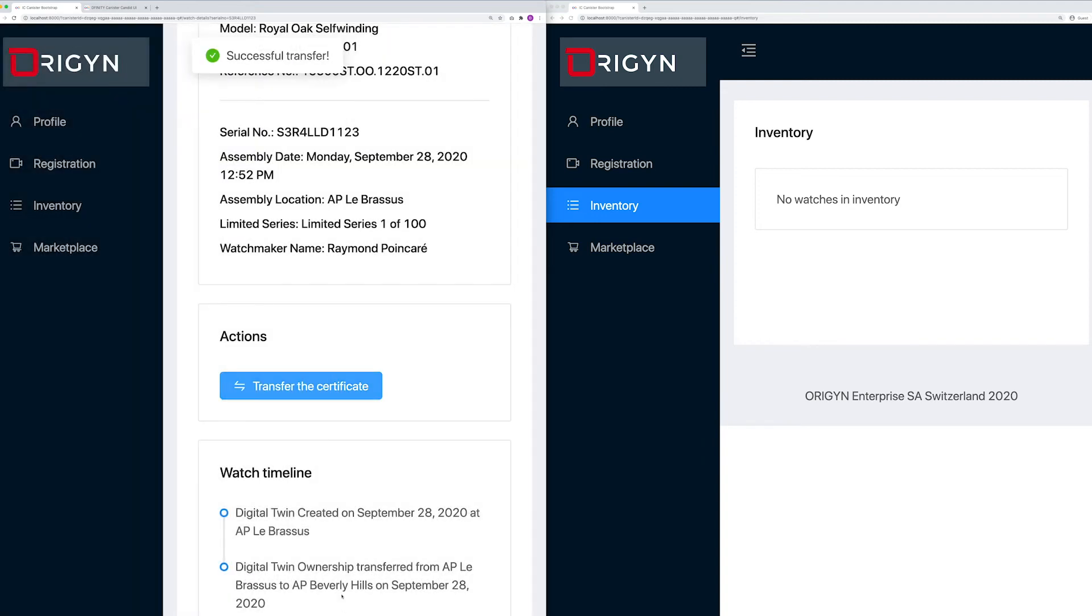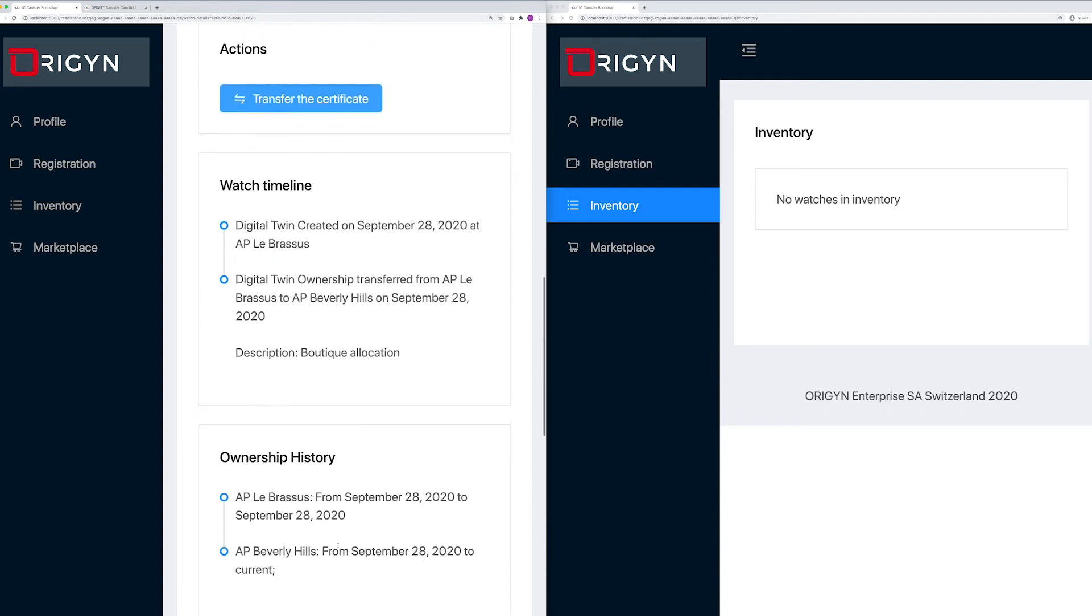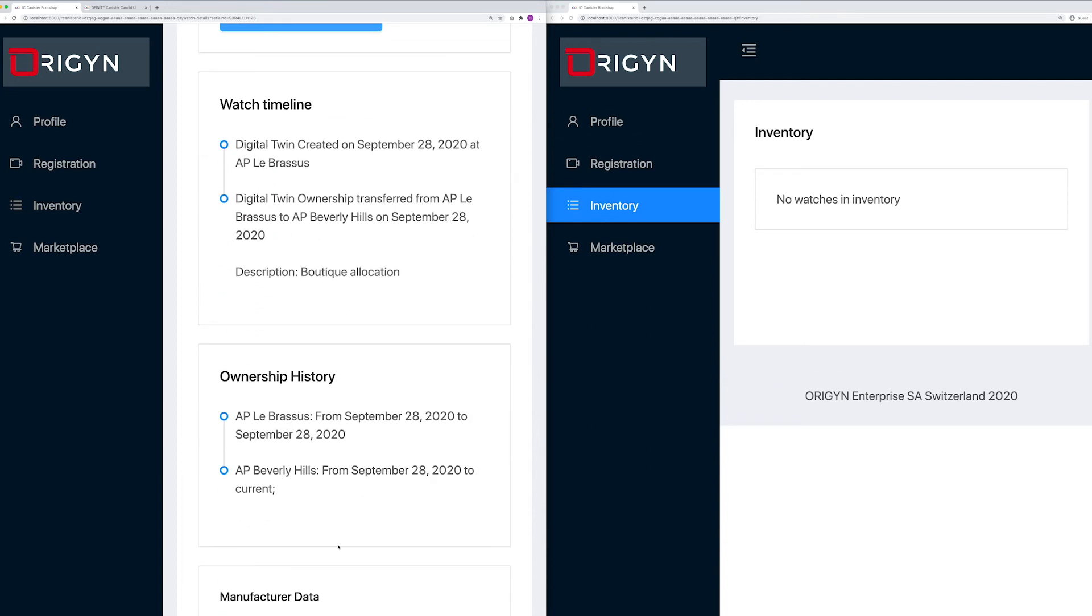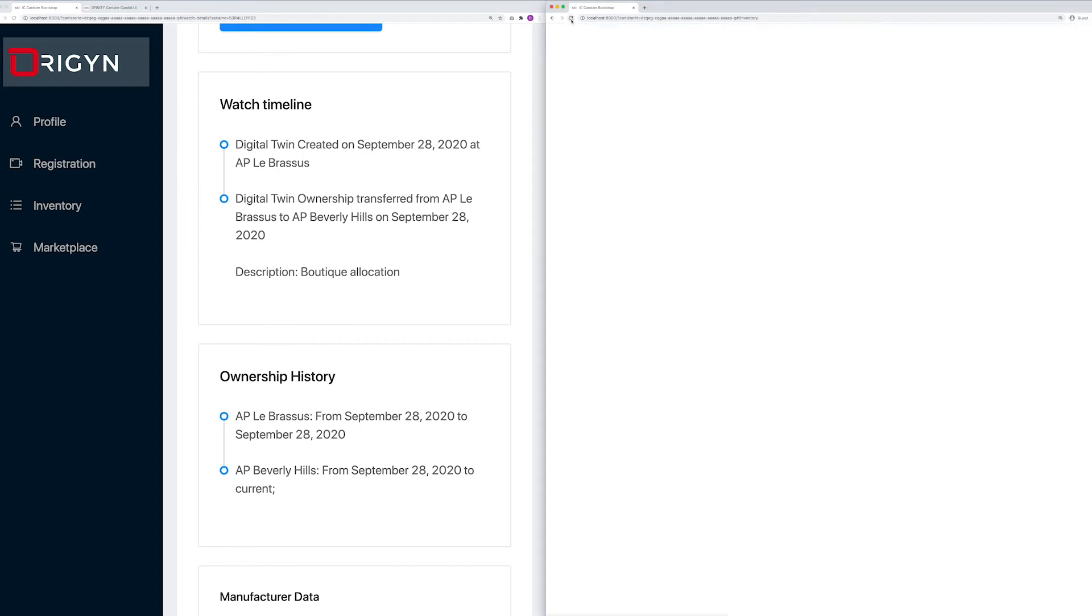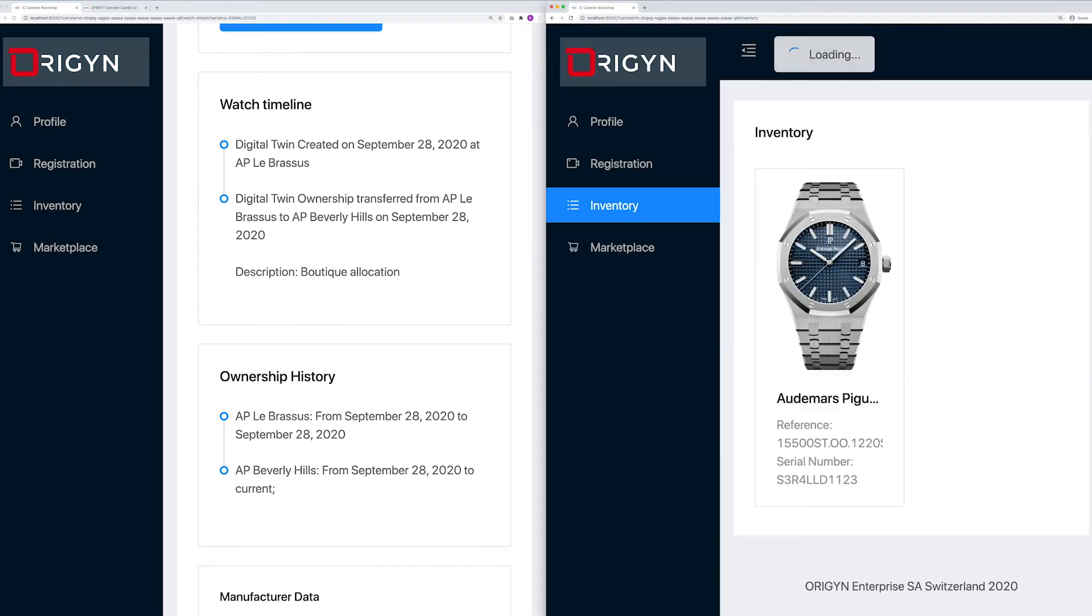The transfer has been successful. We can see that the watch timeline has been updated in line with the transfer in addition to the ownership history. Now, let's check the AP Beverly Hills inventory. As a boutique, I can see that I have received and own the unique digital twin of this watch and I am able to see all of the manufacturing data.